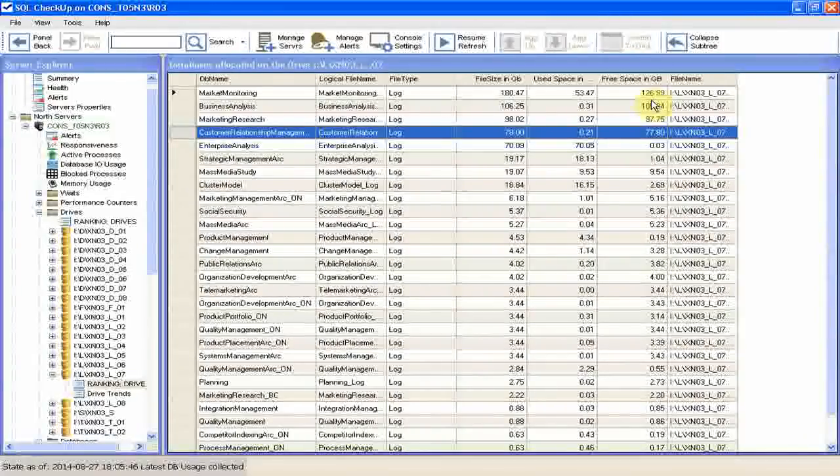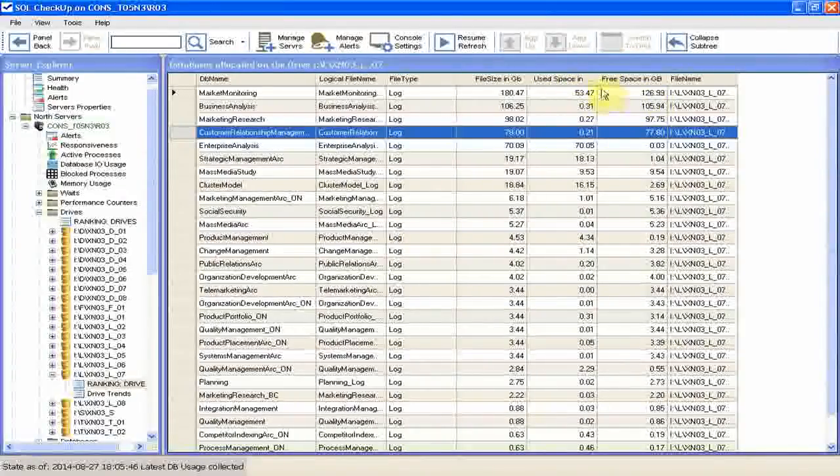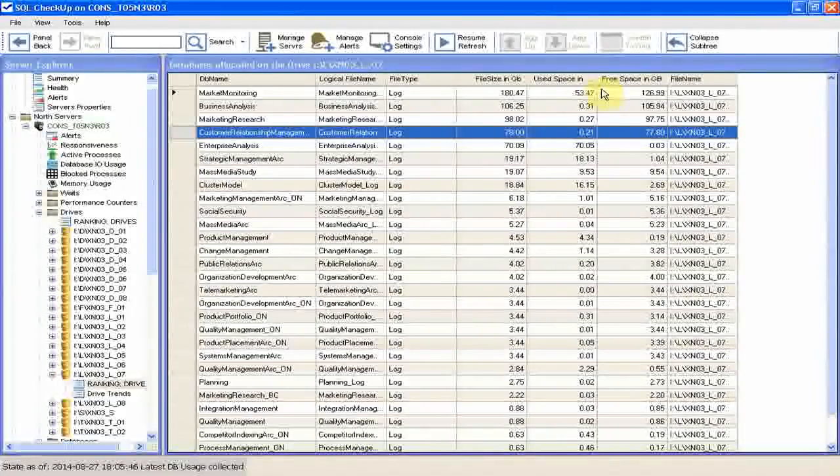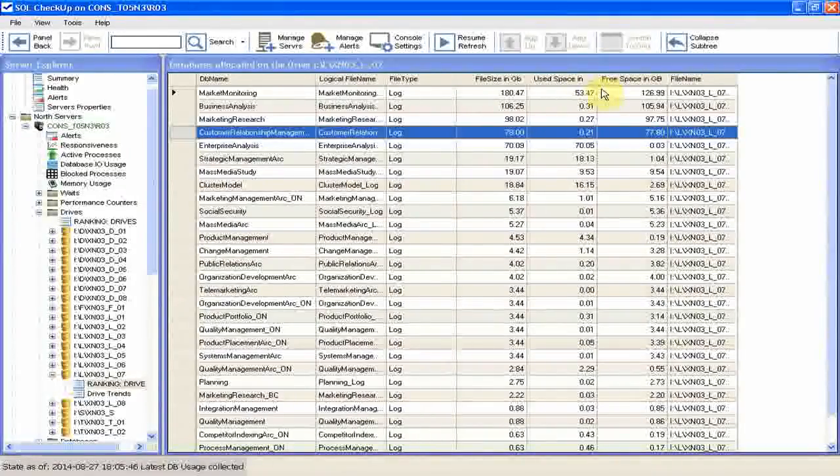The file also has 53 GB of used space, and it means that shrinking the file will take a long time, maybe hours. And we can't afford to wait that long.